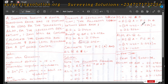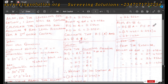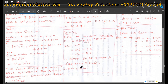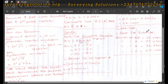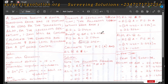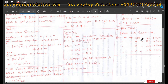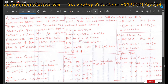The reduced level at C equals the height of instrument at A minus the foresight to C. The height of instrument remains 29.442 meters since it is the same instrument station, minus the foresight to C which is 2.295 meters, giving 27.147 meters. So the height of the benchmark is 27.098 meters, the height of instrument at A is 29.442 meters, the reduced level at B is 26.856 meters, and at C is 27.147 meters, all in meters.